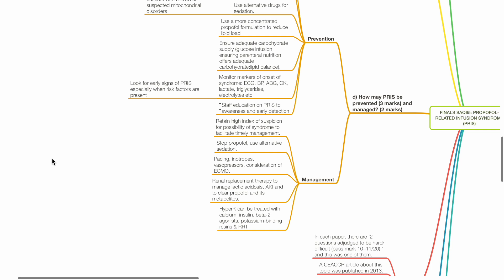Pacing, inotropes, vasopressors, and ECMO may be required. Renal replacement therapy to manage lactic acidosis, AKI, and to clear propofol and its metabolites.